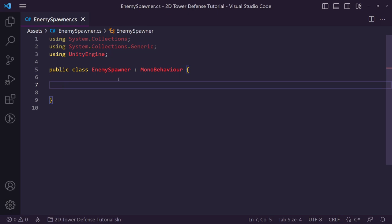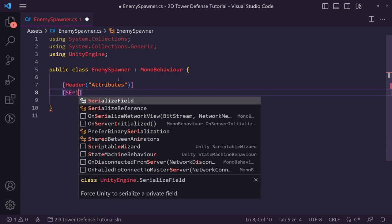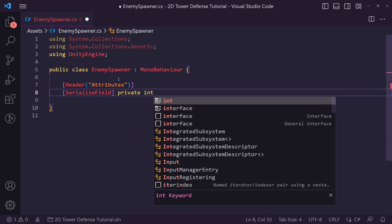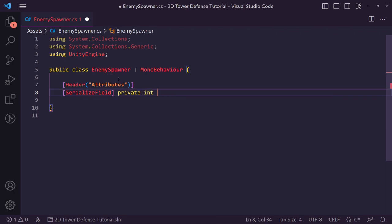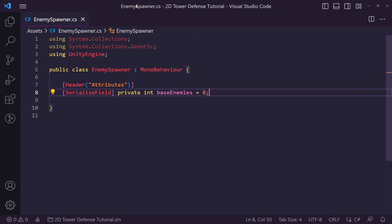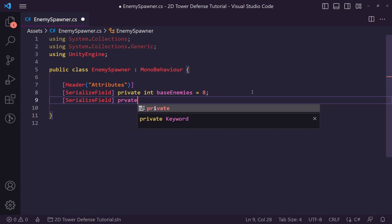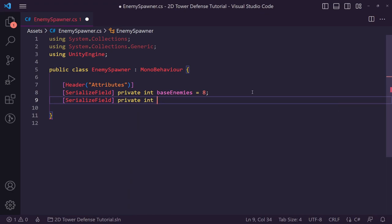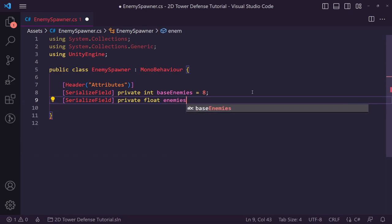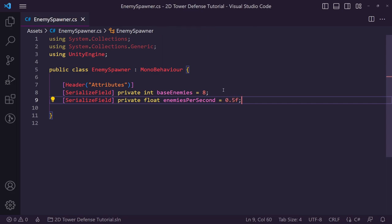In the enemy spawner, the first thing we want is a header called 'Attributes'. We'll create a serialized private integer called 'base enemies' and set this to 8 by default — a good starting amount. We also want a serialized private float called 'enemies per second' and set this to 0.5 to start with, which is going to be quite slow.